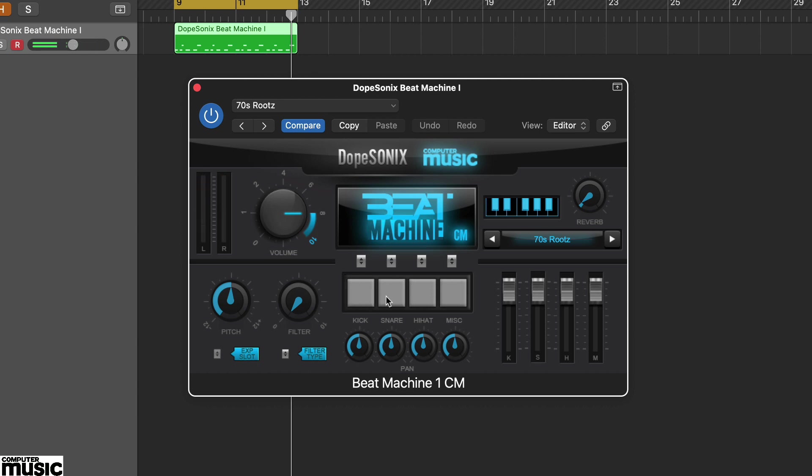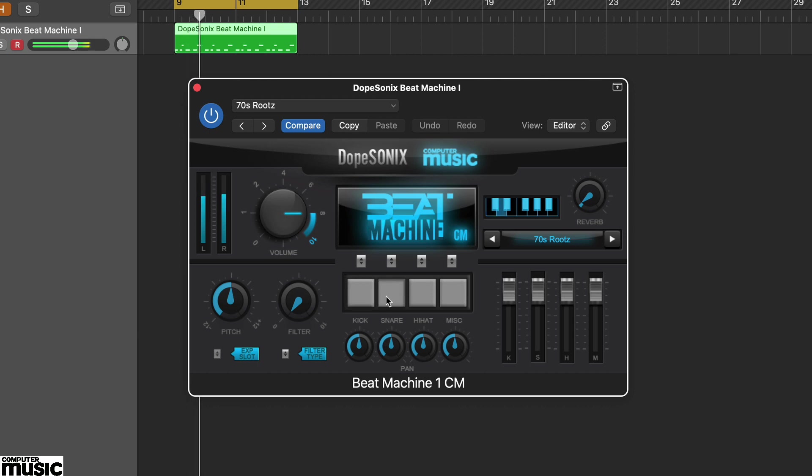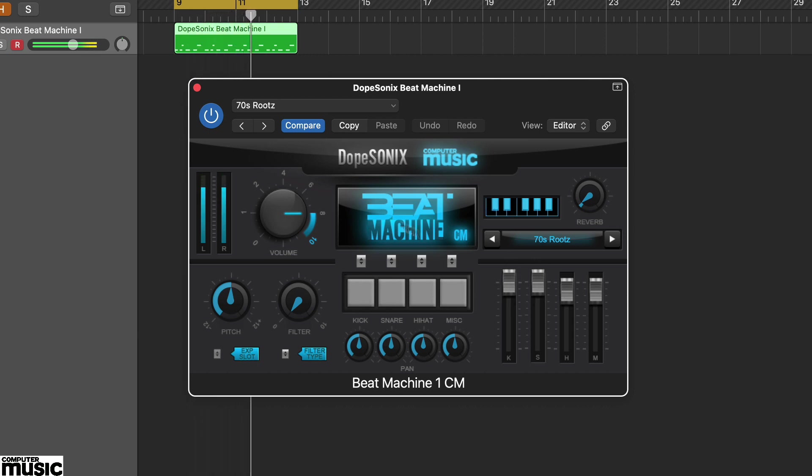Beat Machine CM kits are already balanced, but if you push the faders right up, they can create some onboard saturation, which can also add to the overall vibe.